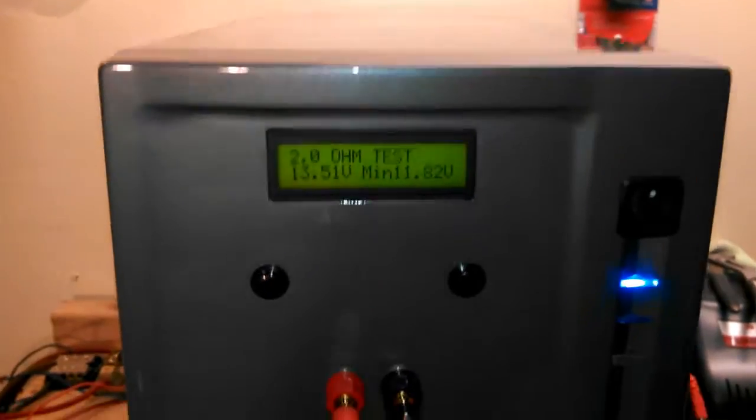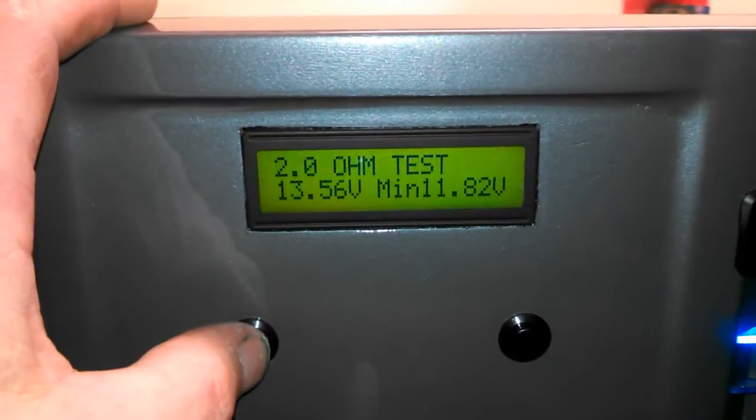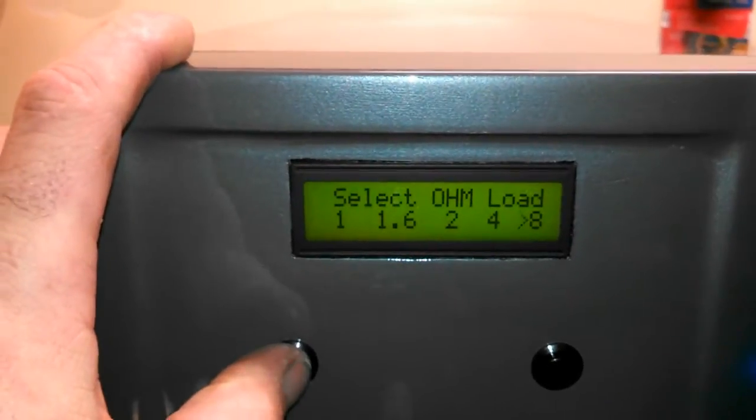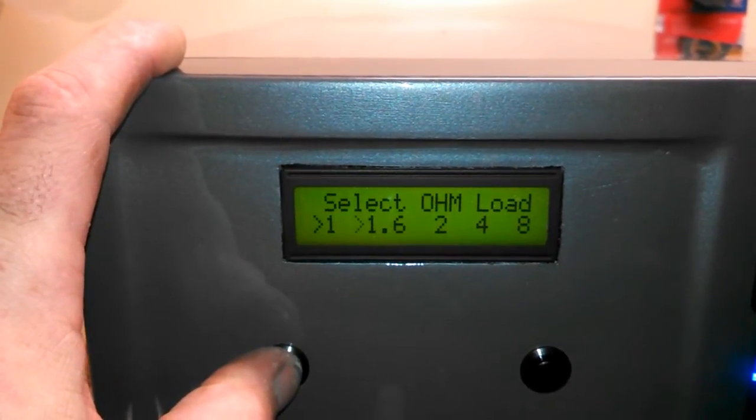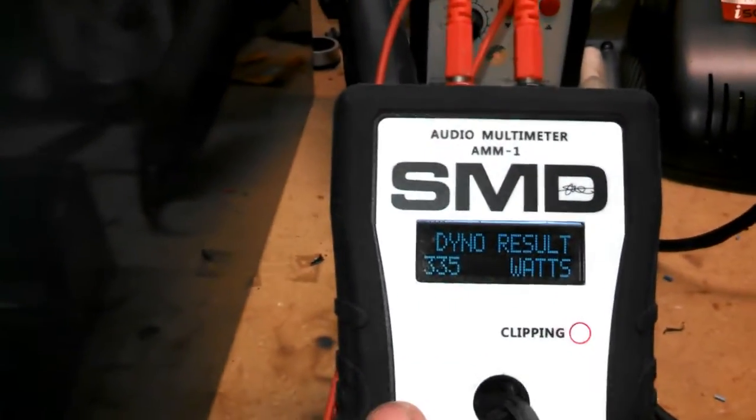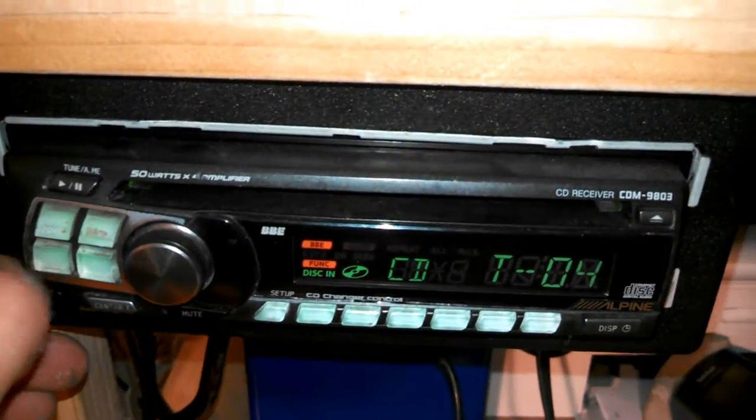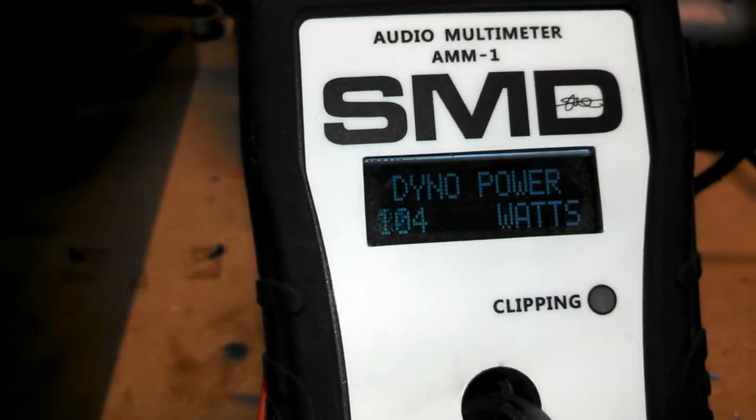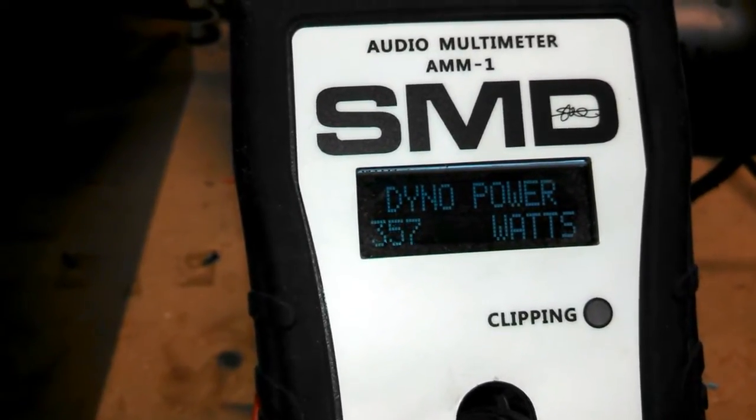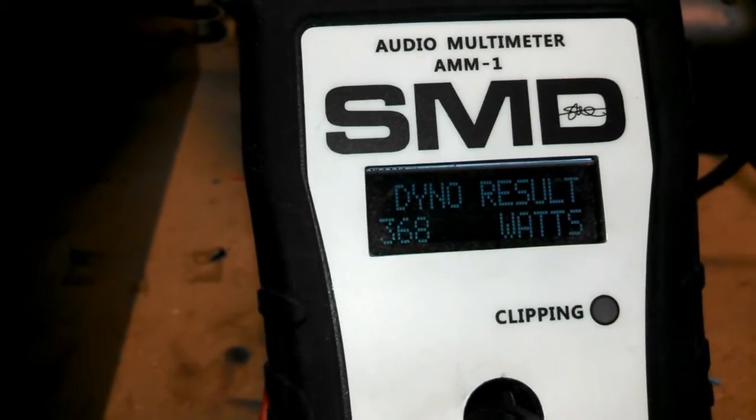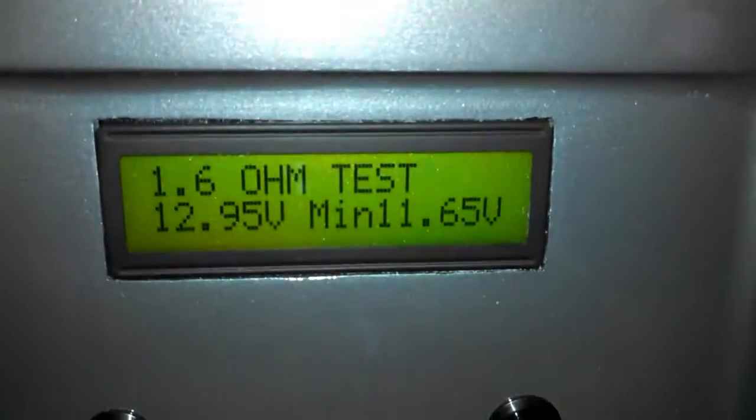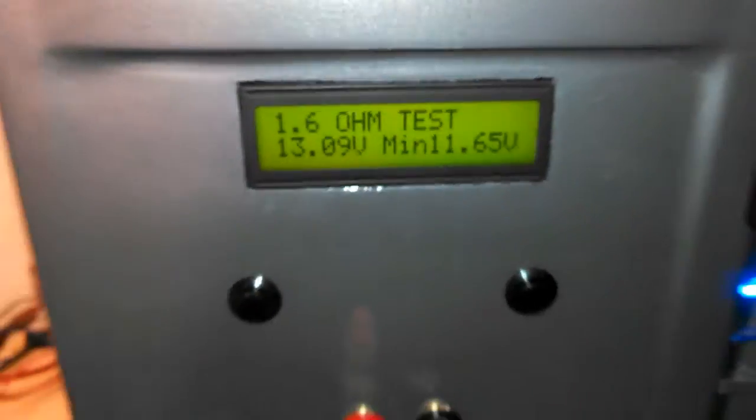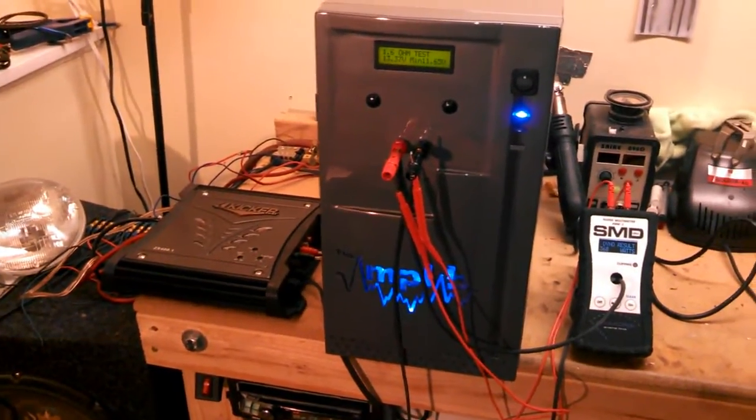So, let's try a 1.6 ohm test. We can back out of here. We'll go to 1.6 ohm. We'll reset the AM-1. And we'll start the track back over. So, this is at 1.6 ohms. Not much more. 368 watts. I was at a little bit lower voltage. 11.65 volts. So, everything works great.